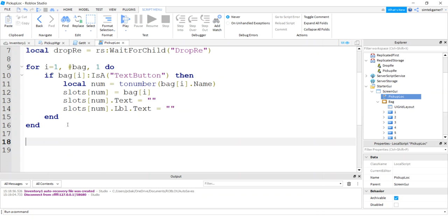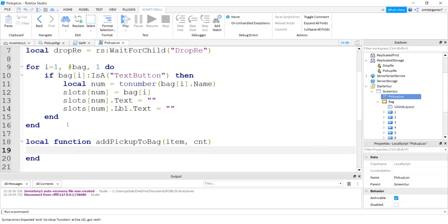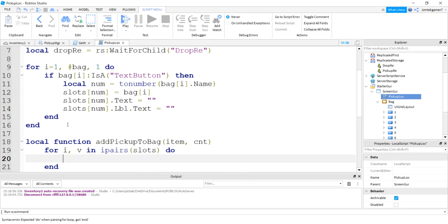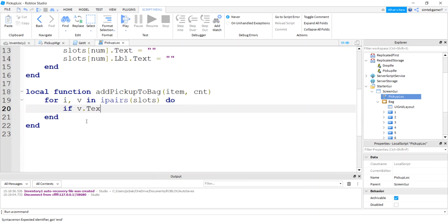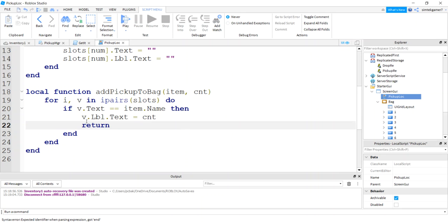And now let's catch the event coming from the pickup manager when our character actually hits something and we pick it up. We're going to update the bag in this function. Let's say local function add pickup to bag item and count. We'll say for I comma V in I pairs slots do. So if there's already an object in the bag like say metal, we clicked metal, but we already have a spot for metal. Let's check that first because then we only have to update the count. So I'm going to say if V text equals equals item name, then we'll update our V label text to equal the count. And then we can return. We're done. We just had to update a number.